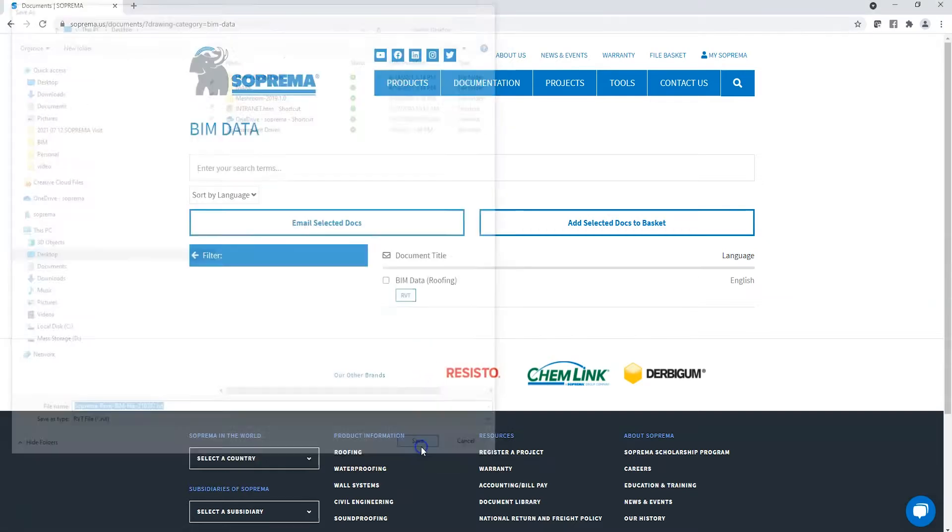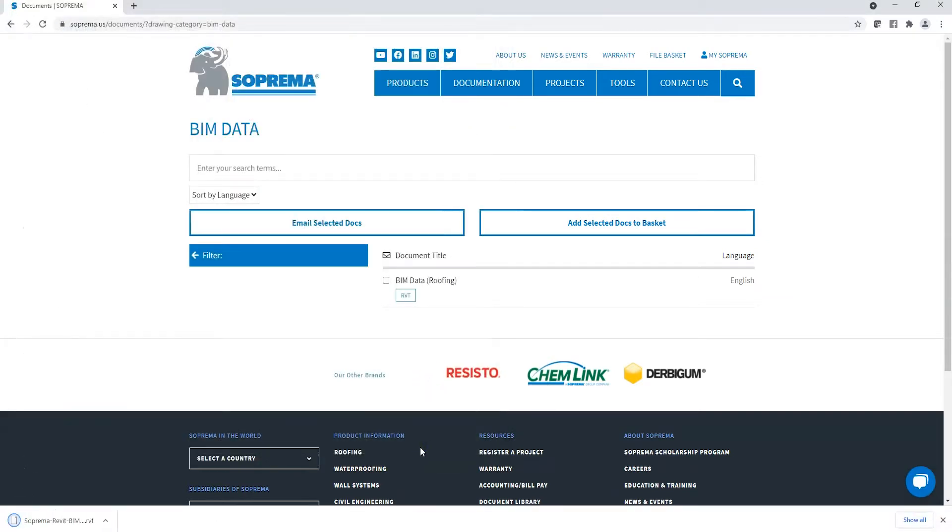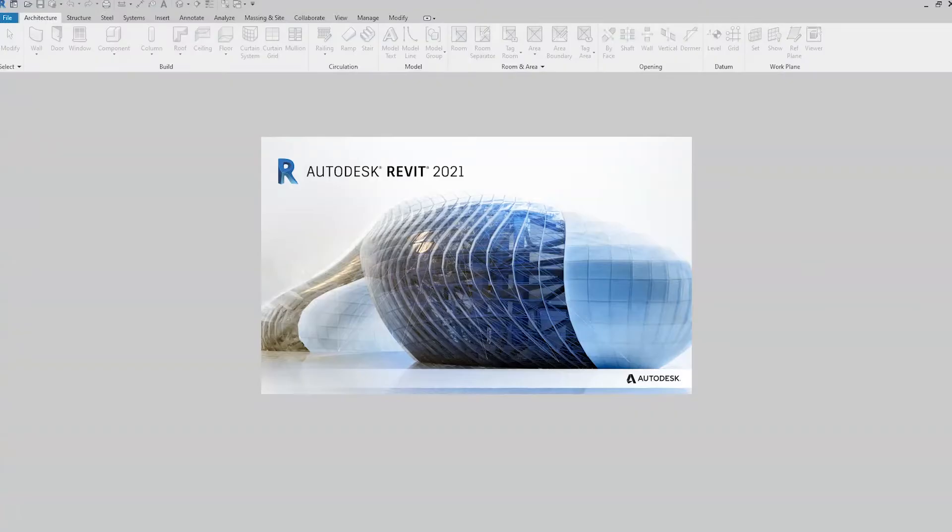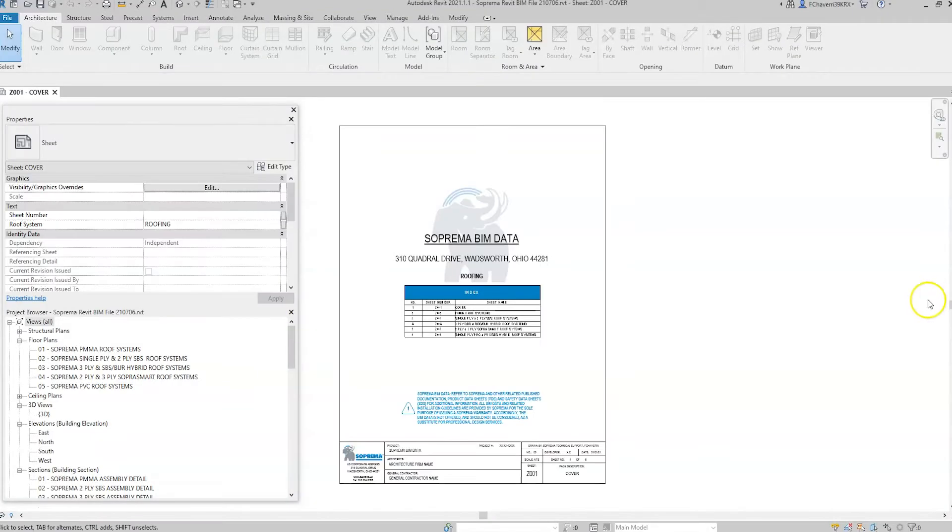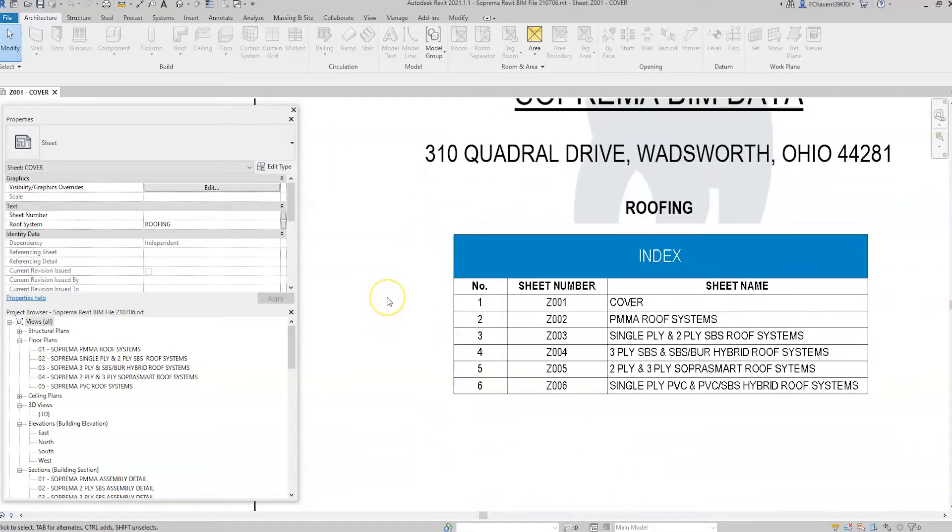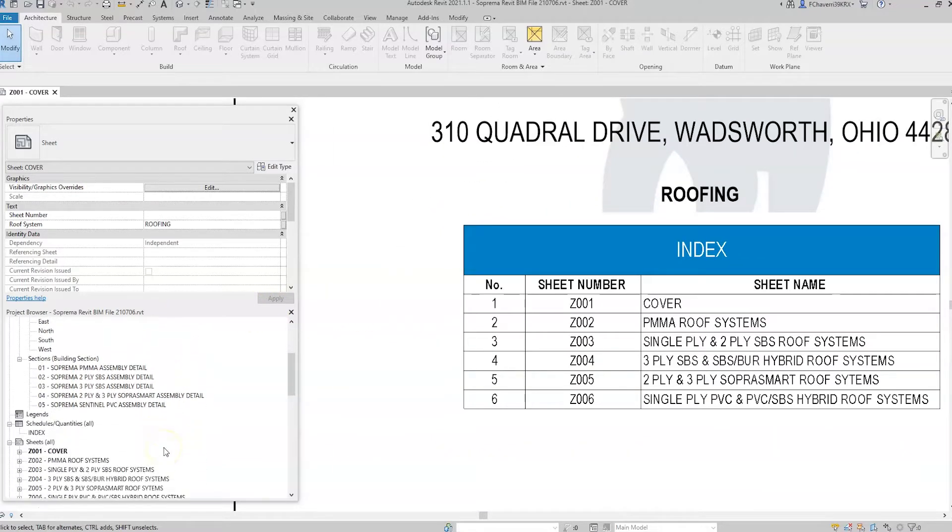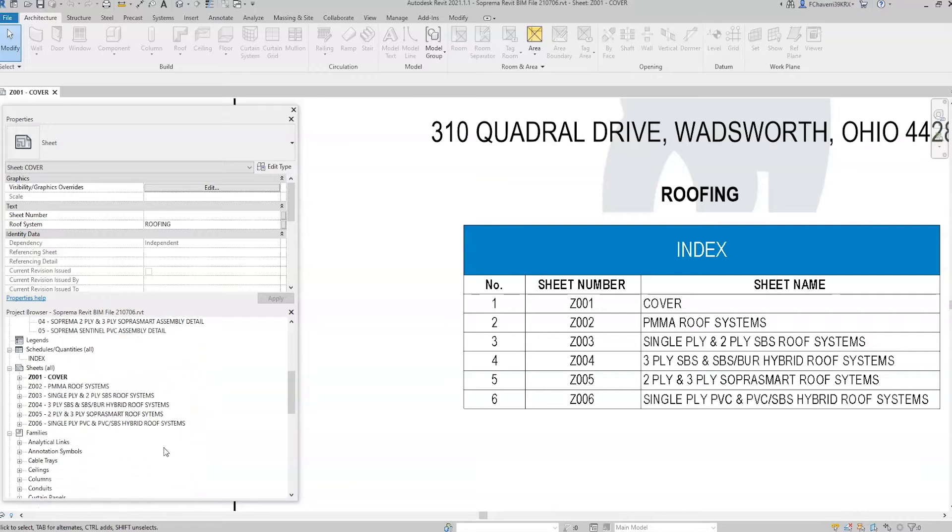Revit, by Autodesk, is one of many BIM software tools. The Revit file opens to a cover sheet. The cover sheet contains an index of sheets listing the Suprema building envelope systems. In the project browser, double-click on the appropriate sheet.